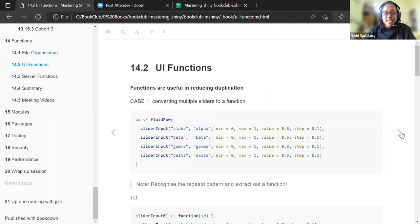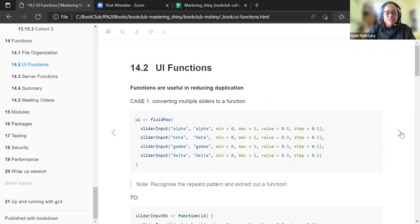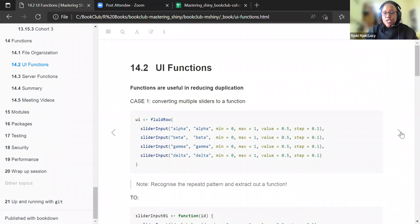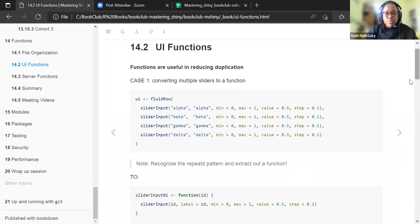In the second section, we look at the UI functions, and we look at four examples of how we can make maximum use of functions. Functions are useful in reducing duplication when you're talking about the UI.